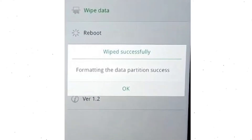Now you will see the wiped successfully screen on your mobile. Finally, tap on OK.